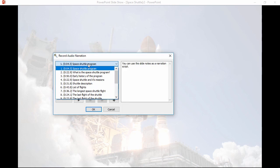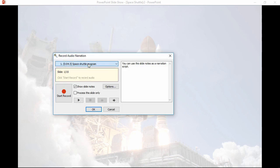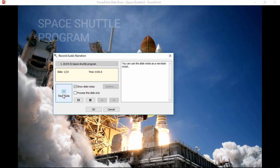I can pick a starting slide from this dropdown, and use the slide notes as a narration script. If I want, I can process only this slide, or record audio over several slides. OK, let's record.